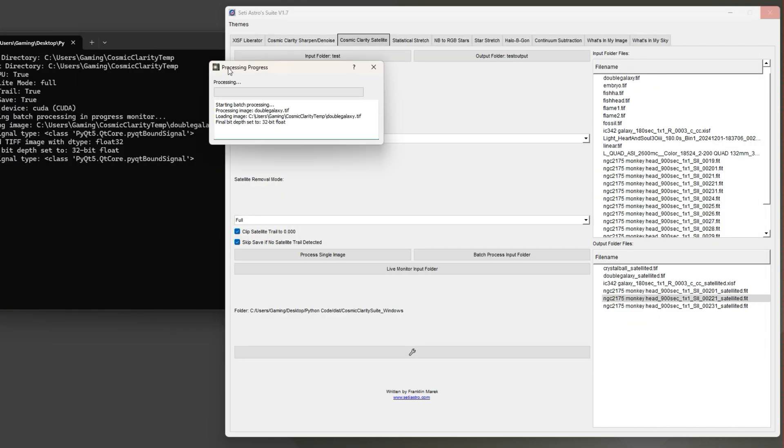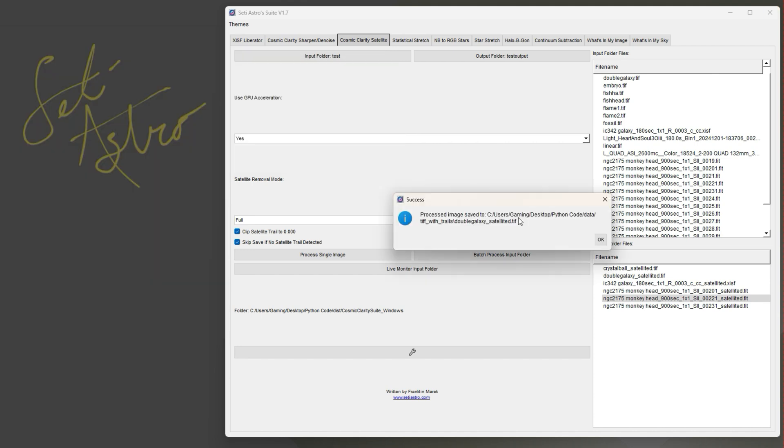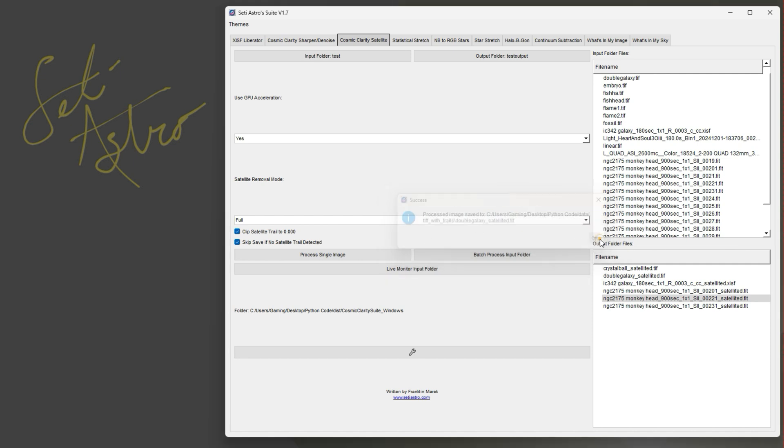And then for process a single image you can just select a single image. And it's just going to go ahead and it actually makes a temporary folder in the background, processes that folder, and resaves the image for you. And that's where the file was saved too - it'll save it in the same directory that that file was.